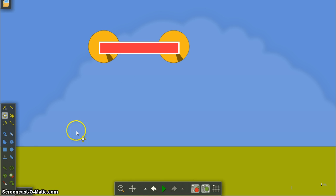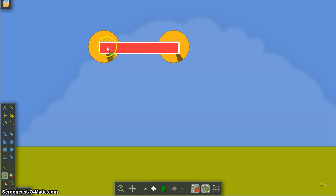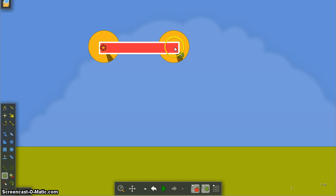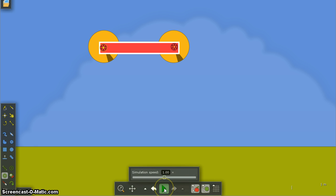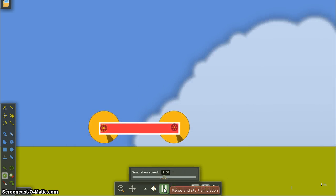Now I'm going to choose the Axle tool and I'm going to fix an axle between the rectangle and the circle. And when I play my simulation, this is what I get.